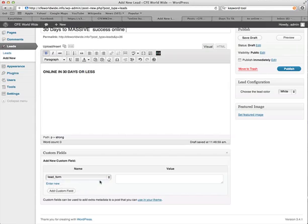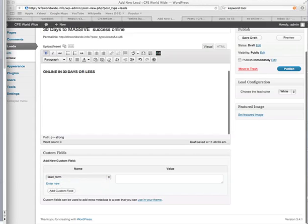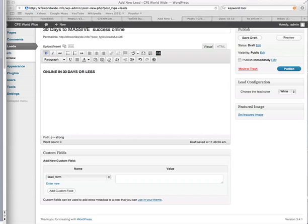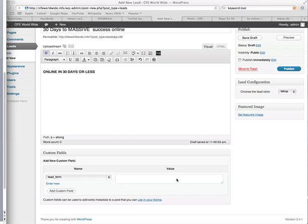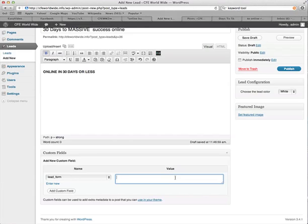And then this is the lead form. So this is what we take from AWeber. So I'm copying that, that's quite a long bit of text. Copy that. That goes in the value box.